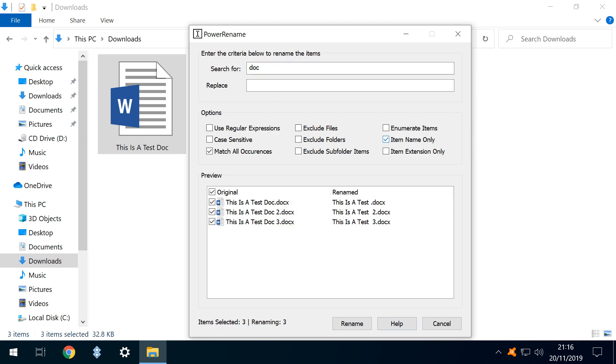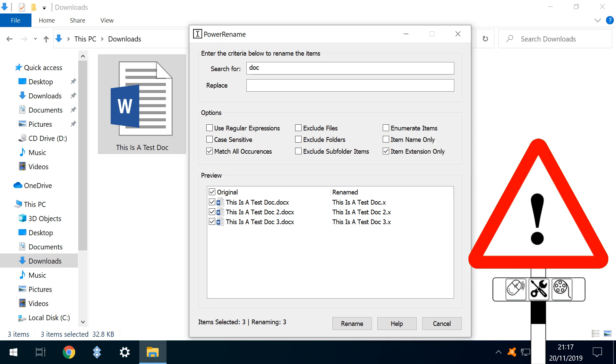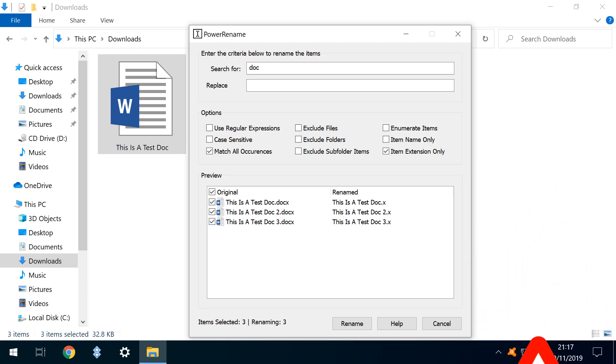Selecting Item Name Only allows only the file name to be included in the renaming process. Whilst selecting Item Extension Only is potentially dangerous, as amending the extension could leave the file unreadable. This function should only be used if you're fully aware of the potential consequences.